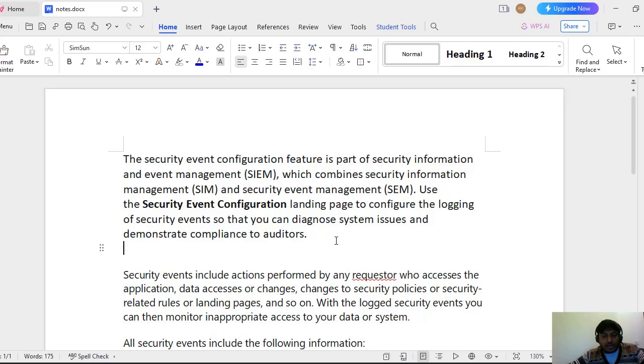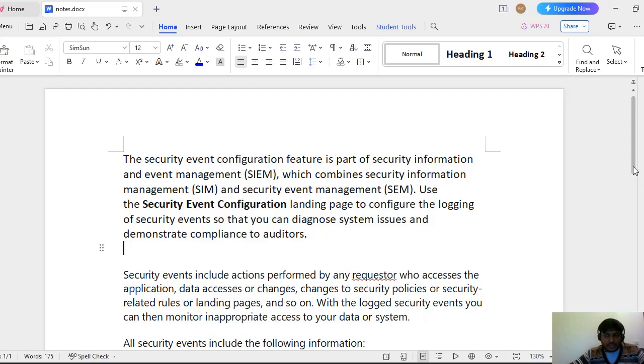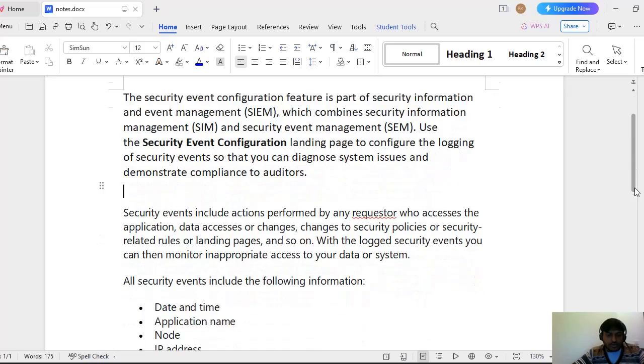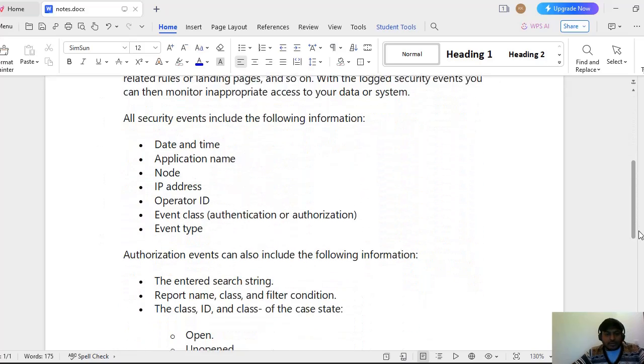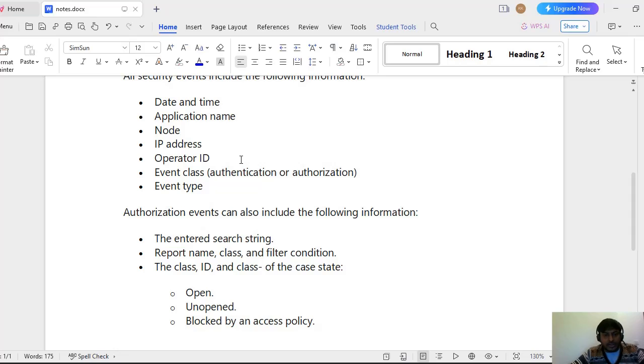This log actually consists of different lines. Each line consists of who has accessed that. You can see the information like date and time, application time, node IP address, operator ID, event class, event type. And these authorization events also you can see like what is the report name, class, filter condition and everything.